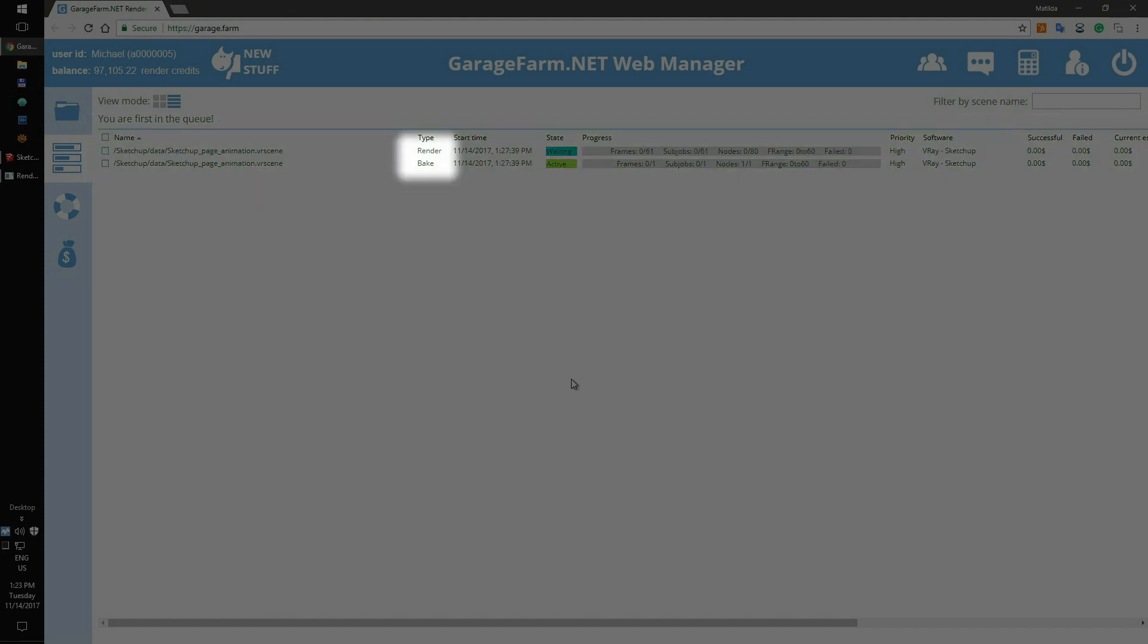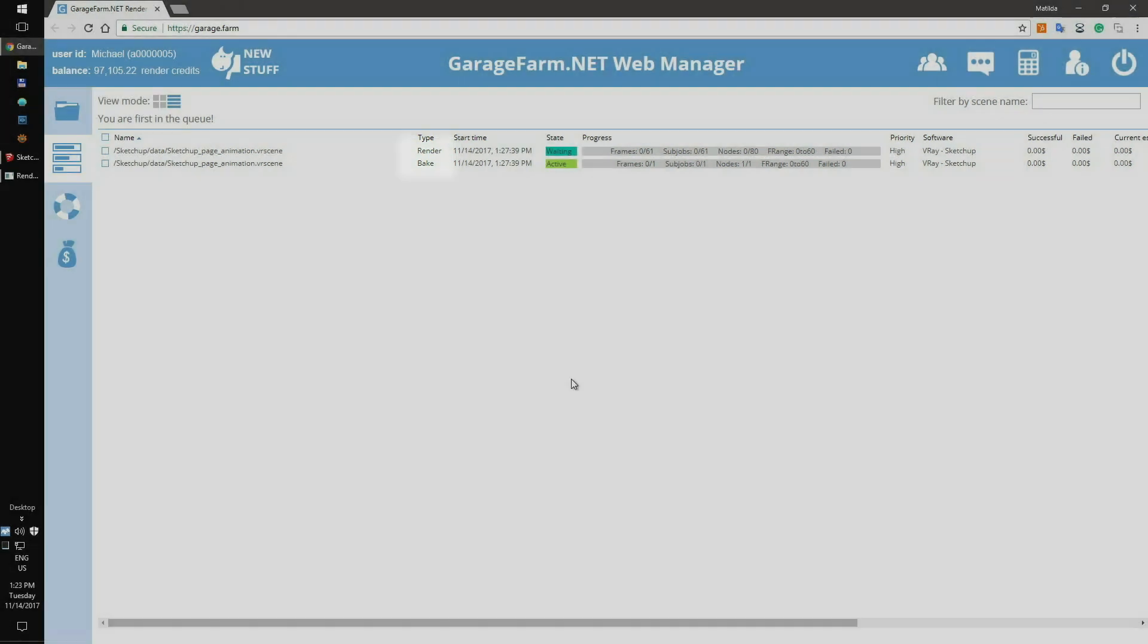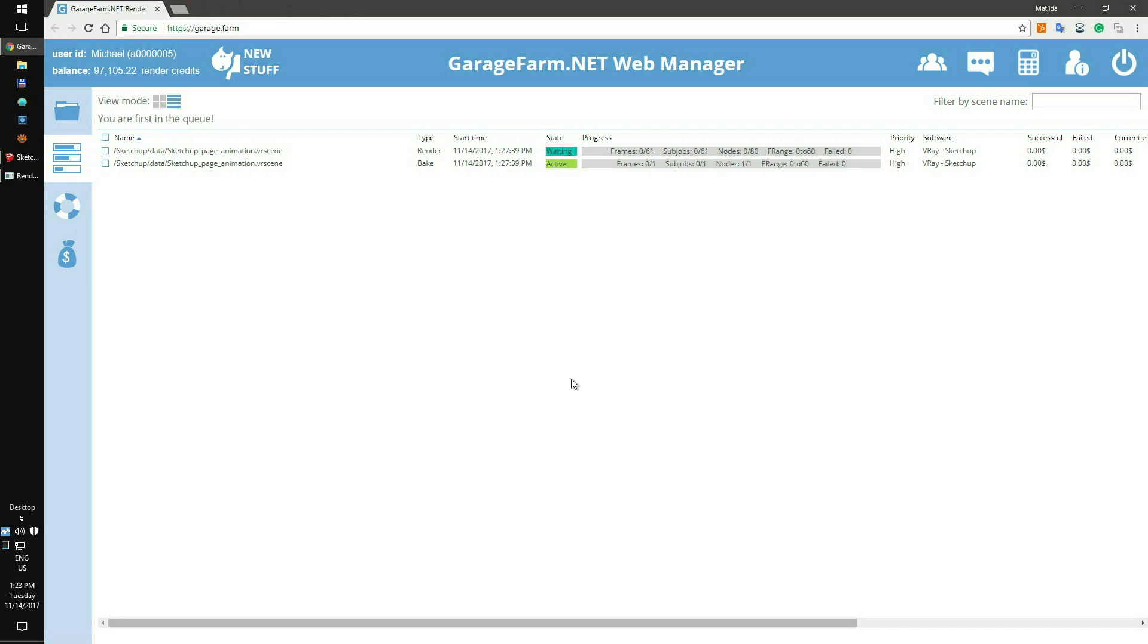As you see, there are two jobs: GI Bake and Render. Those two jobs are working in conjunction, so each of them needs to be done before you can download the frames. Now you will have to wait a couple of minutes to complete the rendering process.